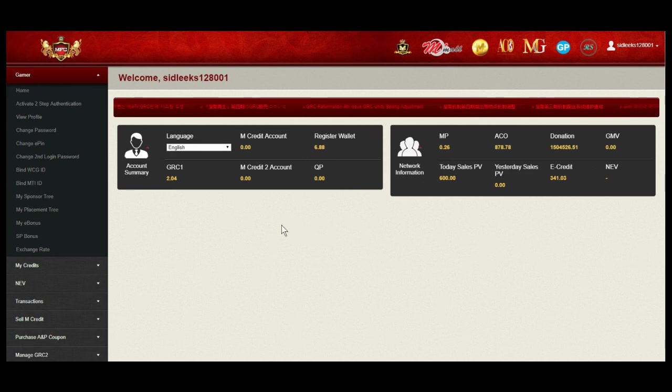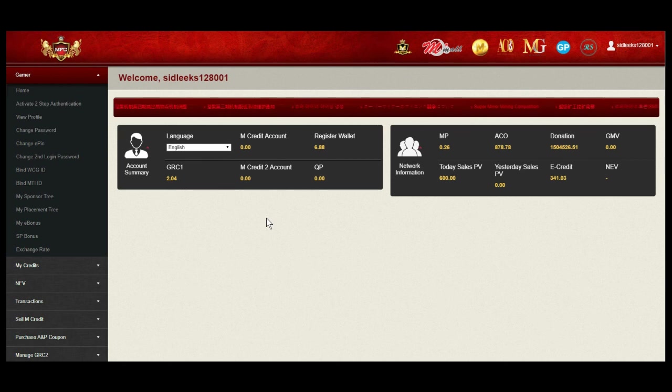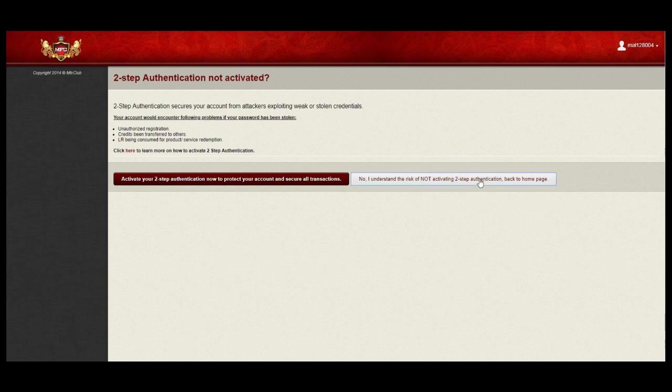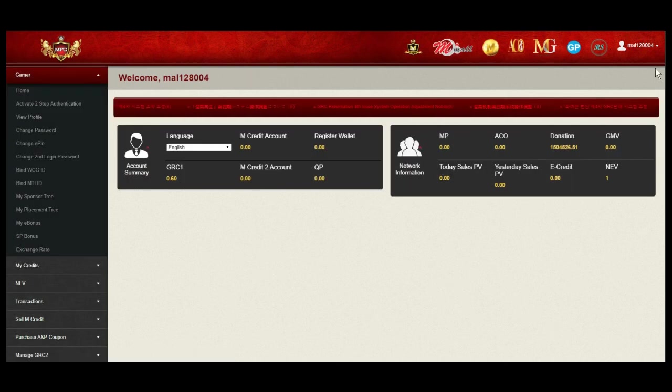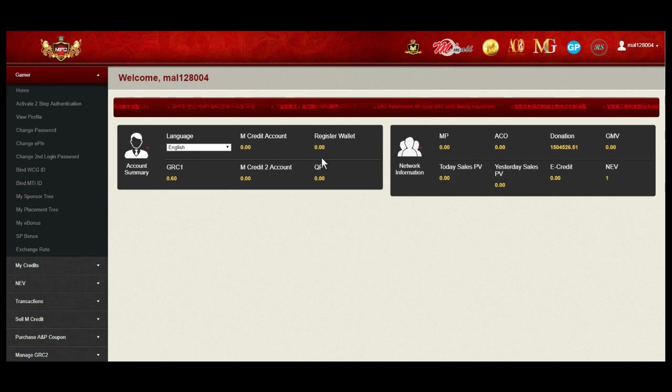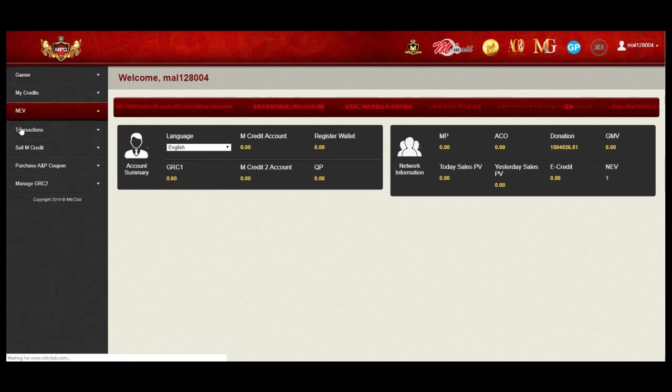Next, log in to your MFC NEV account home page. This is the NEV account which has just top up. On left menu, go to NEV, key in your E-PIN.